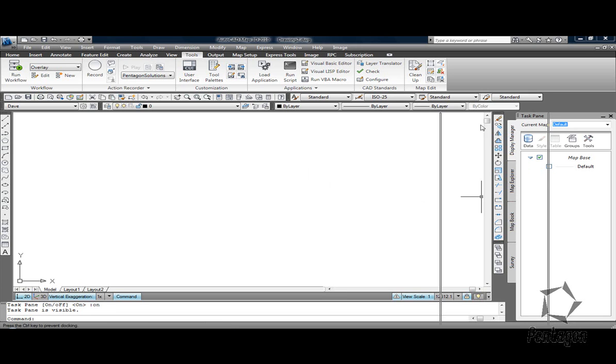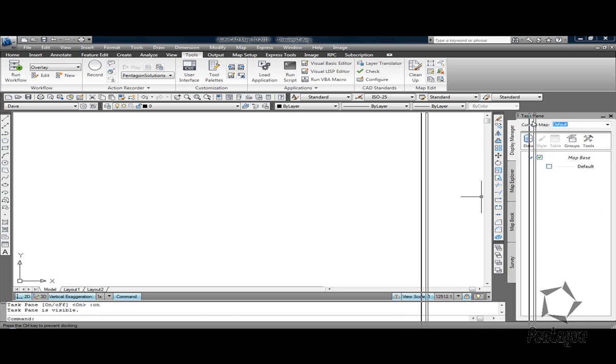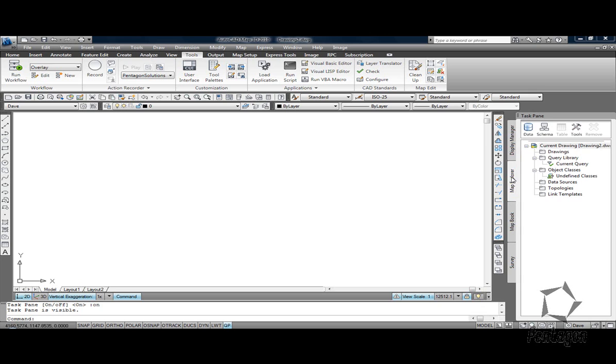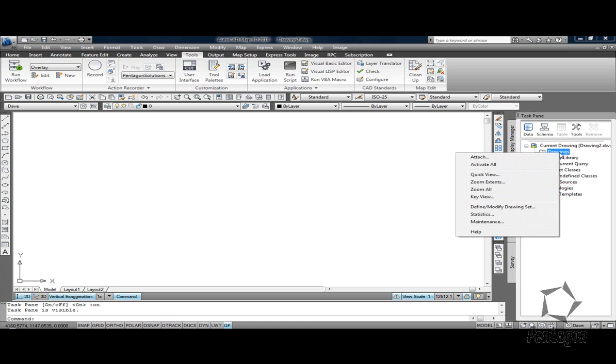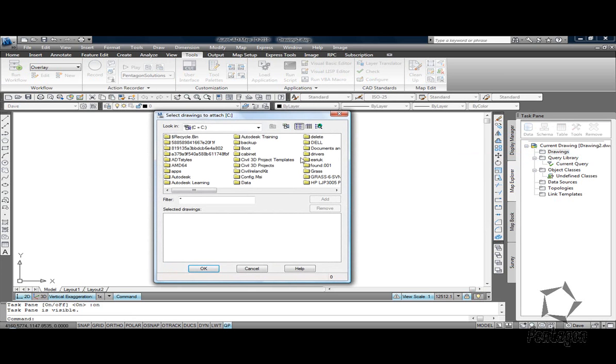I have my task pane here on the right hand side that's docked in and what I'd like to do is go to Map Explorer. Now rather than open the raw DWG files from Ordnance Survey, I'm going to right click on Drawings and go to Attach because I might have a whole series of plants and in here we can create what's called an alias.